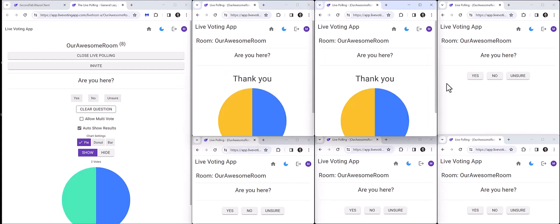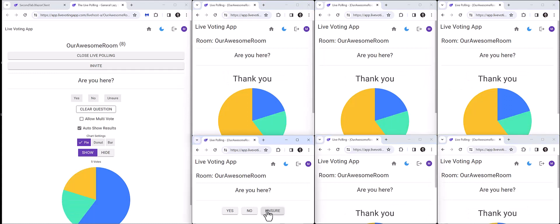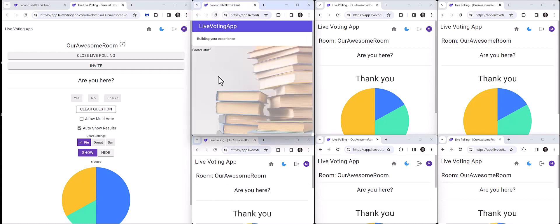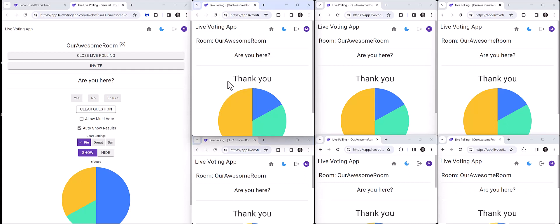Let's go ahead and participate. We can see each of the devices — after they participated, we're able to see the results of the room. And they can only vote one time. If I hit refresh, it still understands that I have already voted, and we are only allowing a single vote.